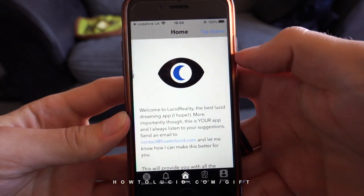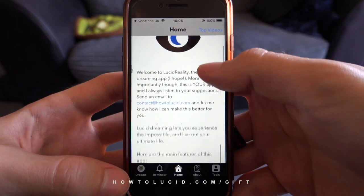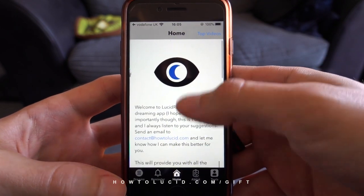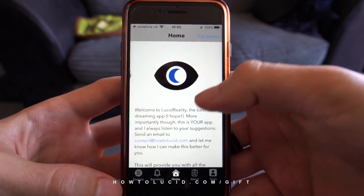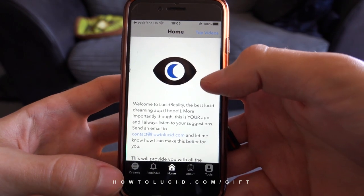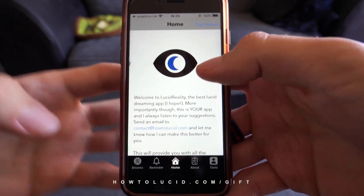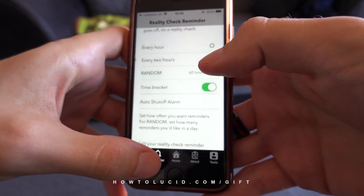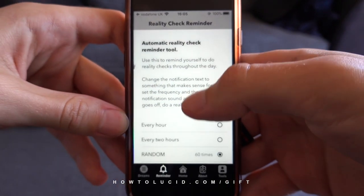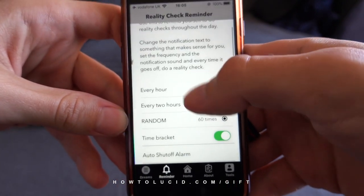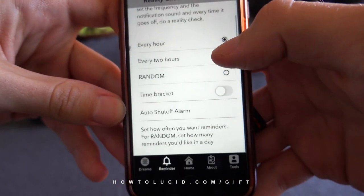There are a few things I want to make you aware of. This is in my opinion the best lucid dreaming app on iPhone at the moment, simply because it works basically. It's not focused on pointless features. The main feature here is the reality check reminders.